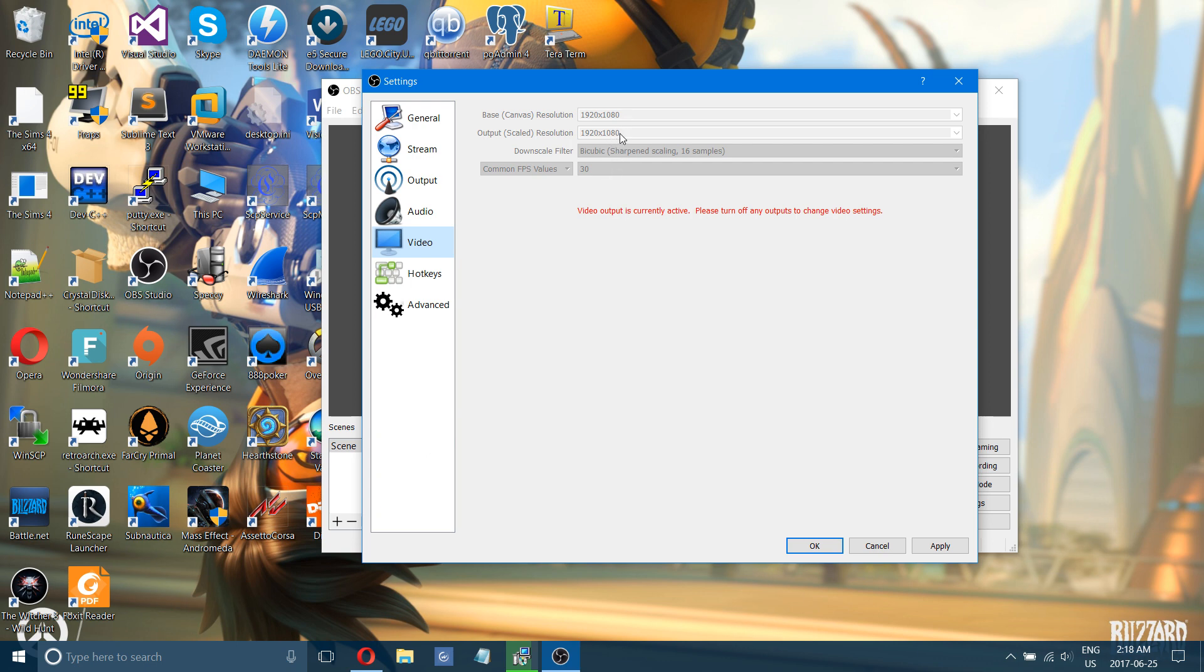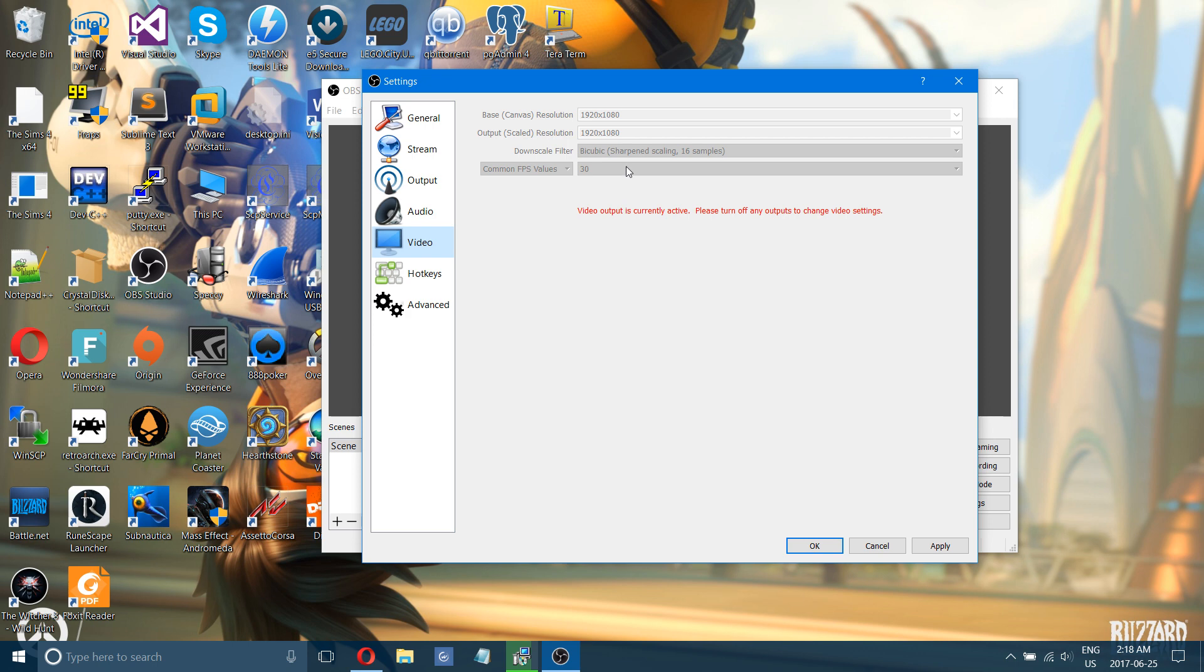Or you can do 720 and change your frame rates to 60. Or you can do 1080 and try to change it to 30 or 720 and 30. That's where it takes a little bit of experimenting to see what your computer can handle best.